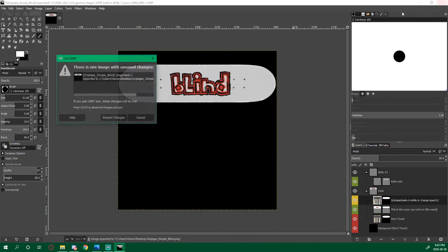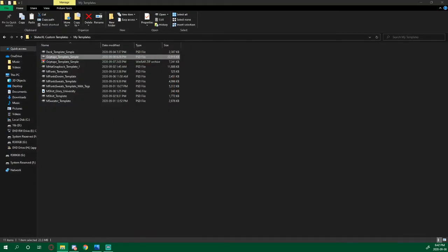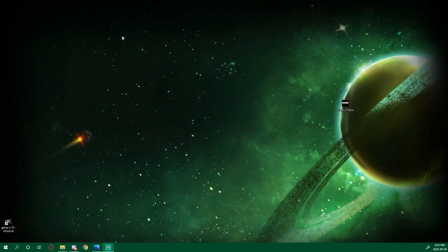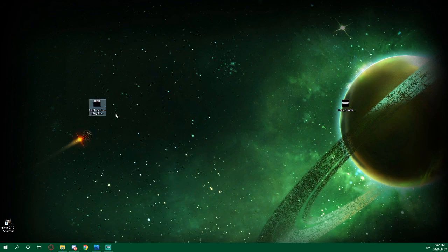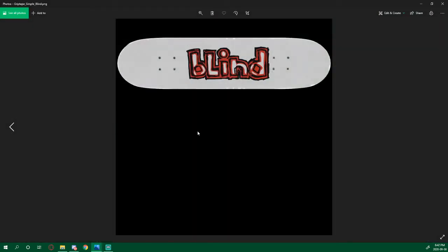Then we can close this and we can minimize this, and there is our grip tape. Have fun making your own, good luck.